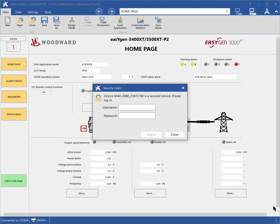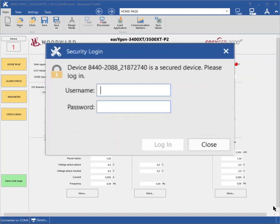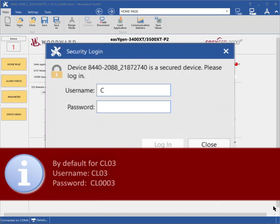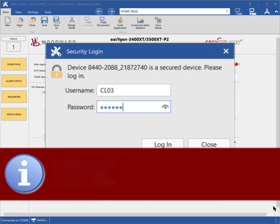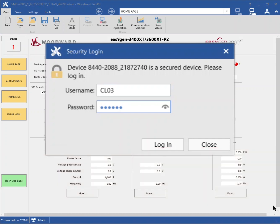Toolkit asks for username and password. Type in your login. For example, to enter code level 3, the default username is CL03. The default password is CL0003. To learn more about the code levels, please refer to our technical manual. Click login or press enter on your keyboard.